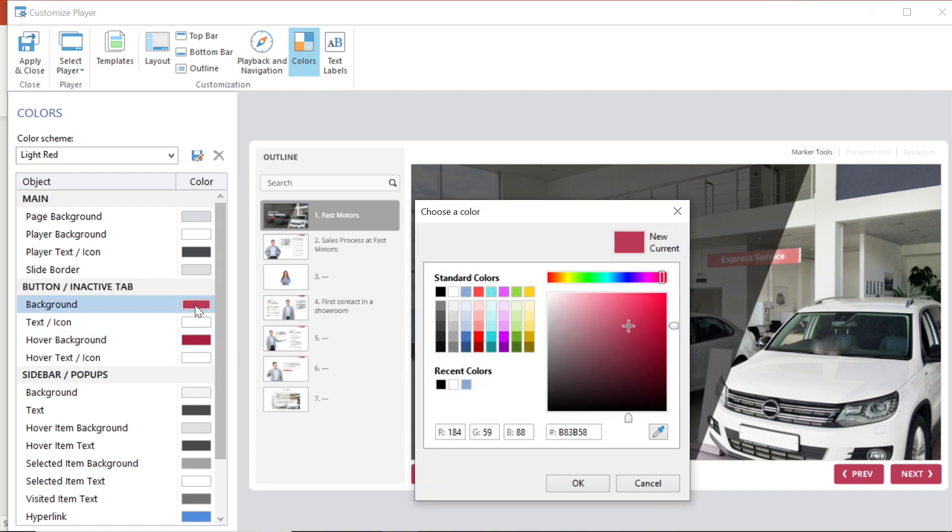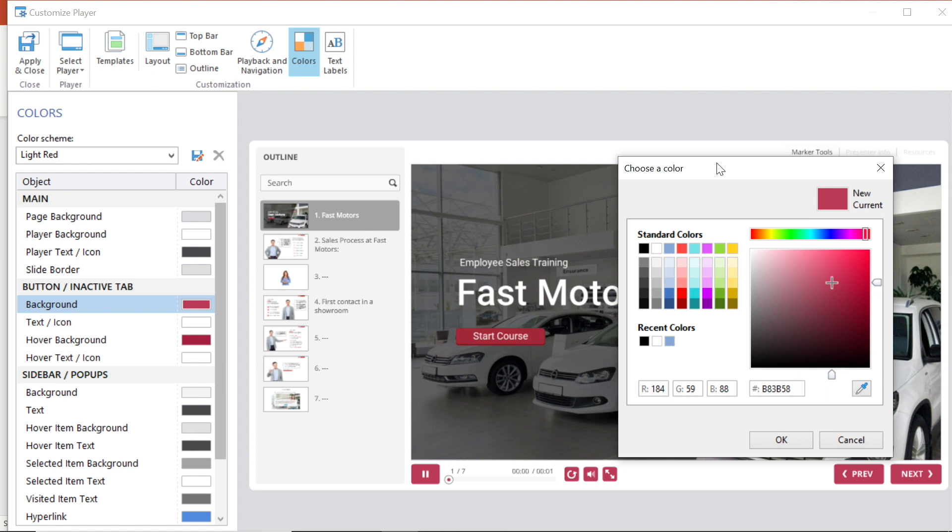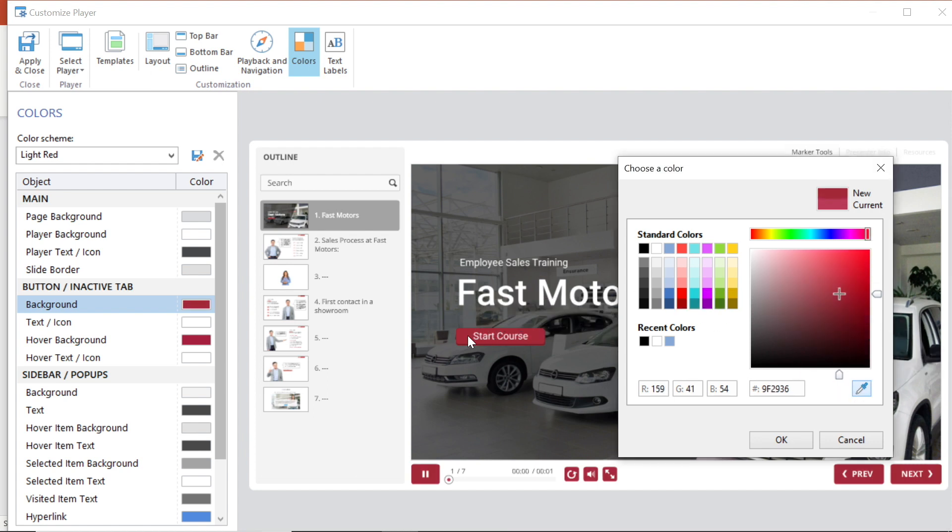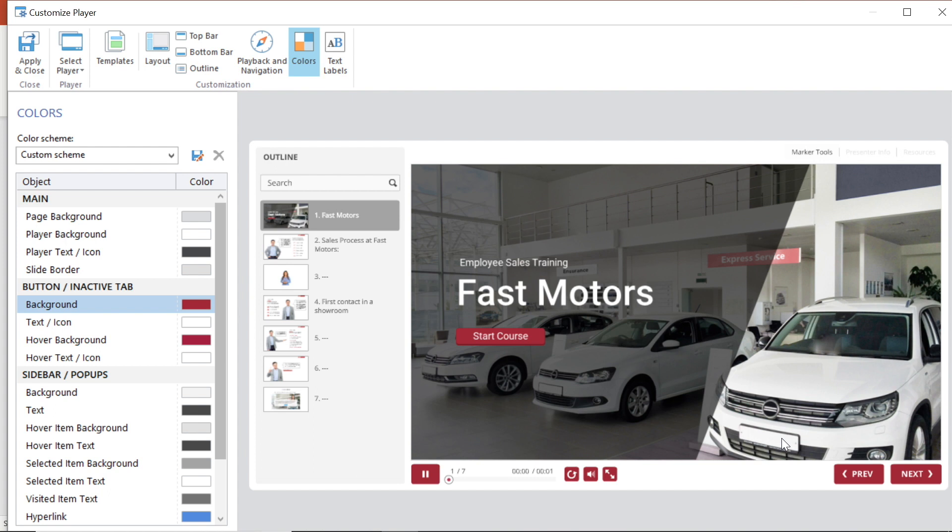The red isn't quite right. I'm going to change it by selecting it and using the eyedropper to choose the red I actually want. Now I will select ok. That looks much better. I'm going to make a few more quick adjustments.